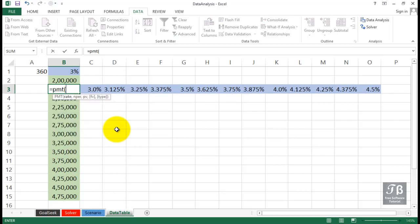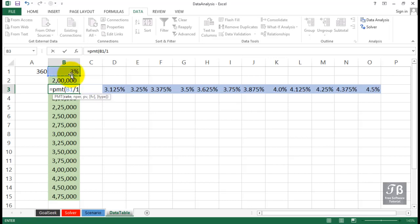When you use the payment function, we first begin with a cell that's got a percent in it, and that's nearly always stated as a yearly amount. We want to divide it by 12 since most payment issues revolve around monthly payments, comma.